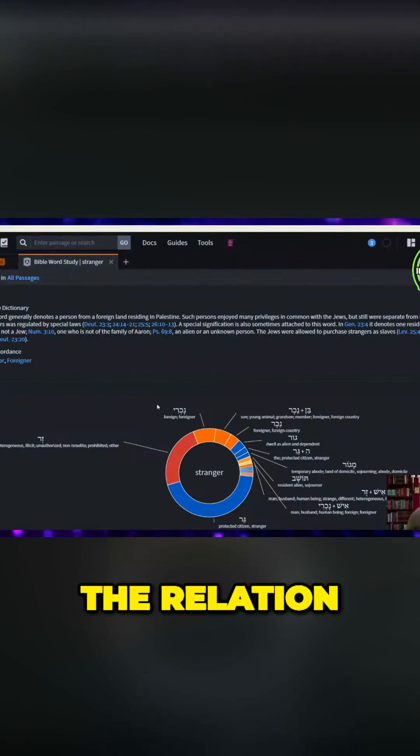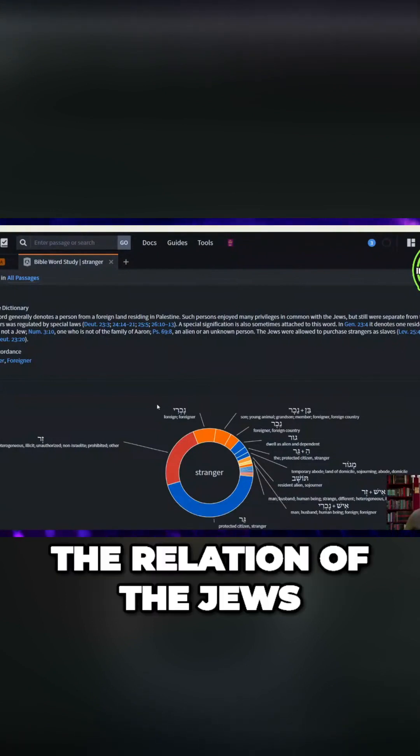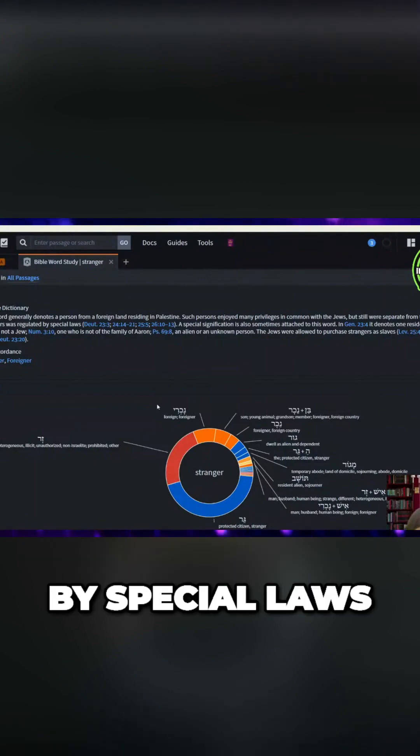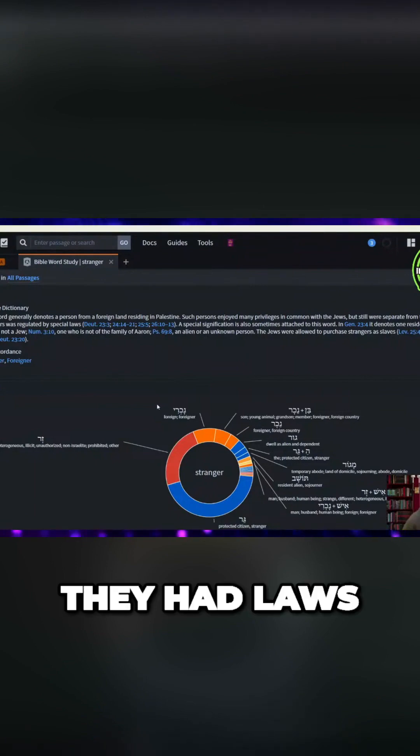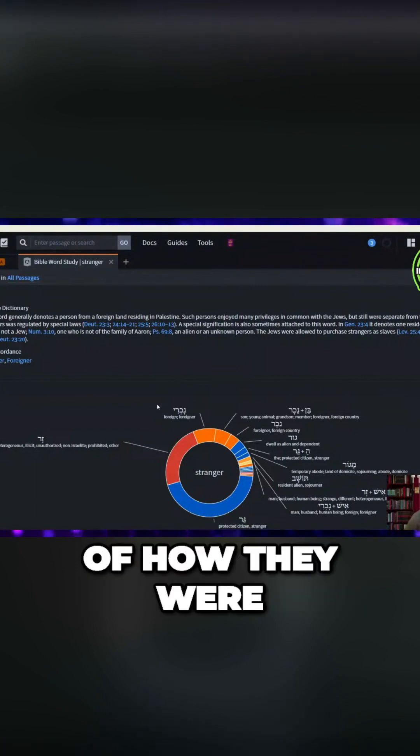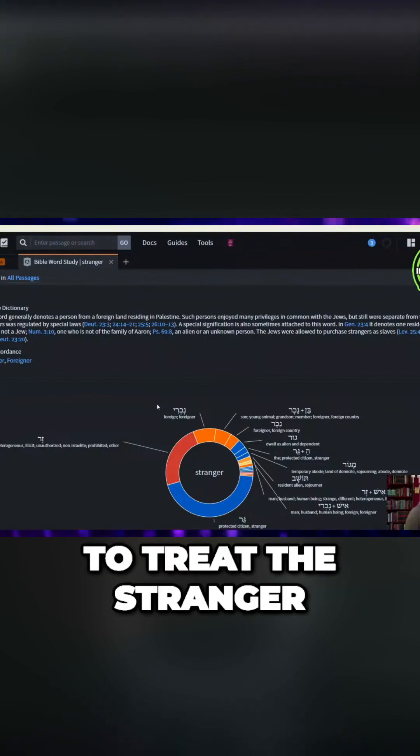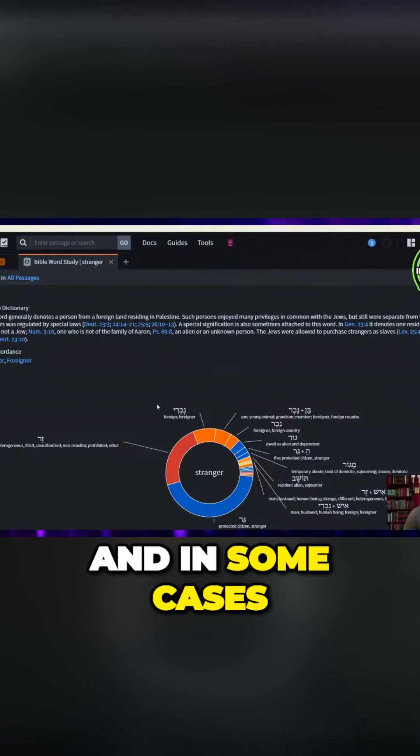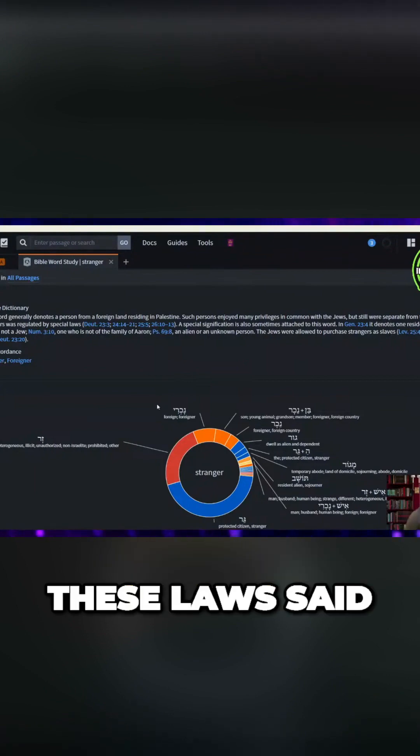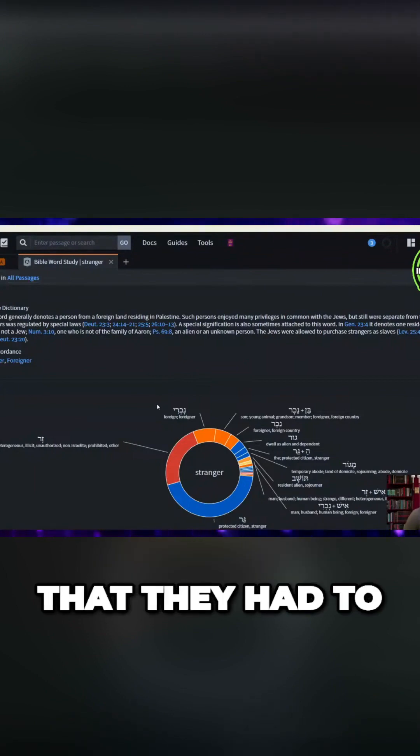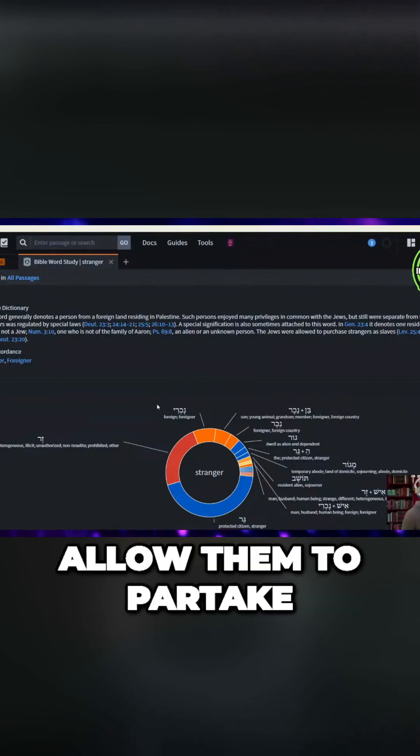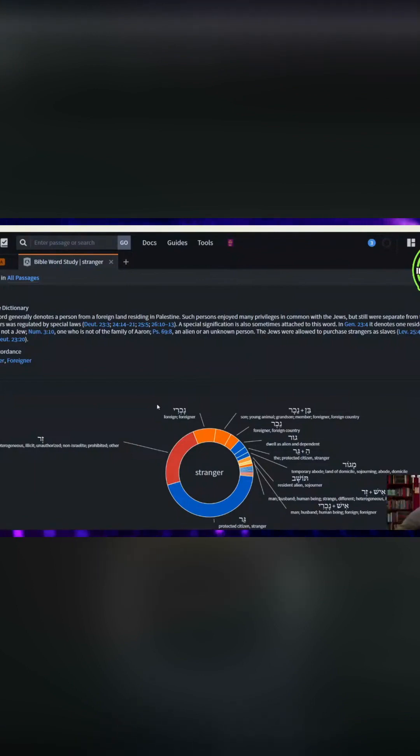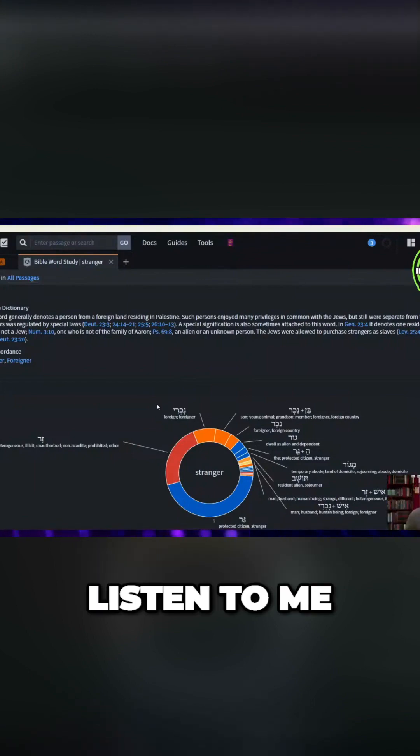The relation of the Jews to strangers was regulated by special laws. People listen, they had laws of how they were to treat the stranger. And in some cases, these laws said that they had to allow them to partake of the same covenant. Listen to me.